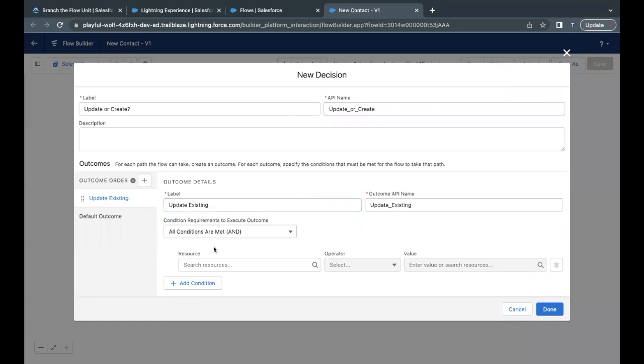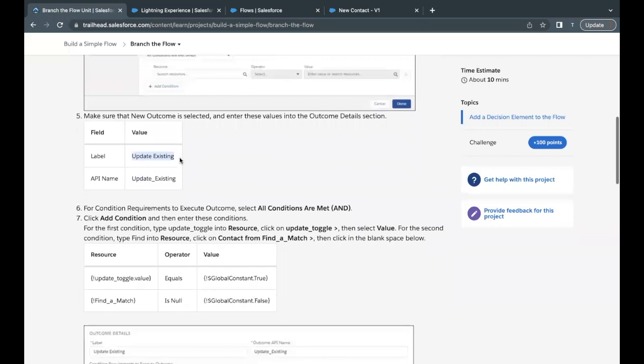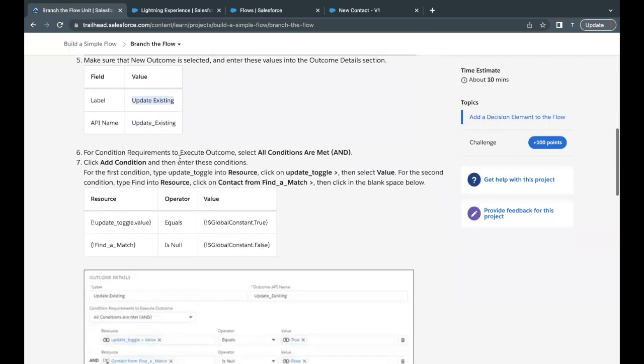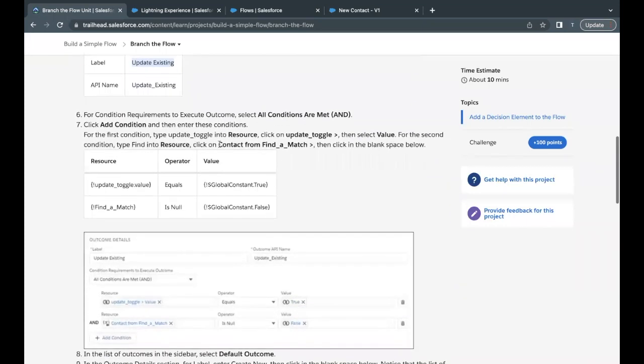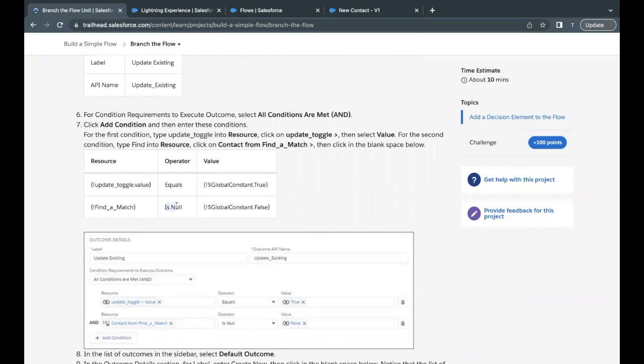Now there are certain conditions that we have to fulfill in order to check if we really want to update our existing record. So let's go back to the challenge and see what conditions we have to add. The first condition is update toggle dot value. We have to check if it is true and find a match is not null, basically is null is false. So this simply means that we have found a match, and toggle value is equal to true, which specifies that we have to update.